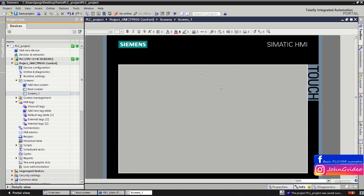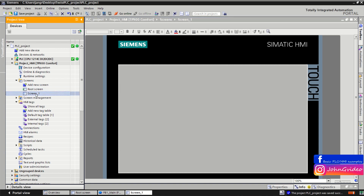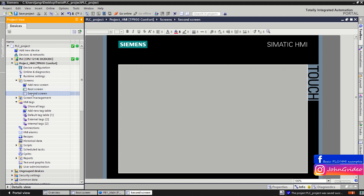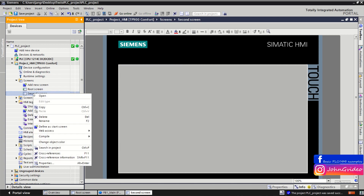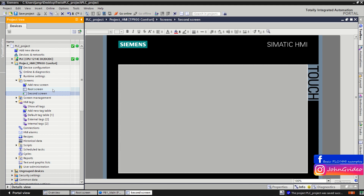A new screen is created. To change the name of the screen, just double-click on it — for example, we change the name to 'Second Screen'. When you want to define this second screen as the start screen of your HMI visualization, right-click on it and select 'Define as Start Screen'. Now when you start the visualization on your HMI device, this screen will show first.